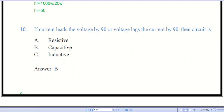Question number ten: if the current leads the voltage by 90 degrees, the circuit is capacitive. The correct answer is B. If the voltage leads the current by 90 degrees, then the circuit will be inductive. This is the simple trick to remember.